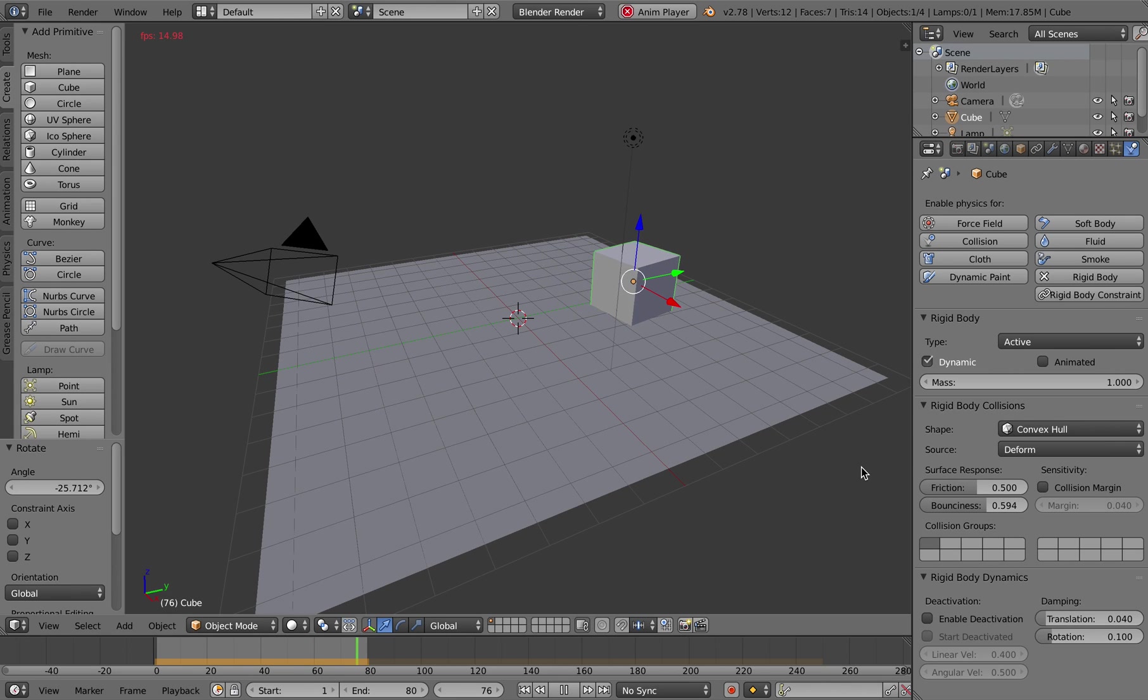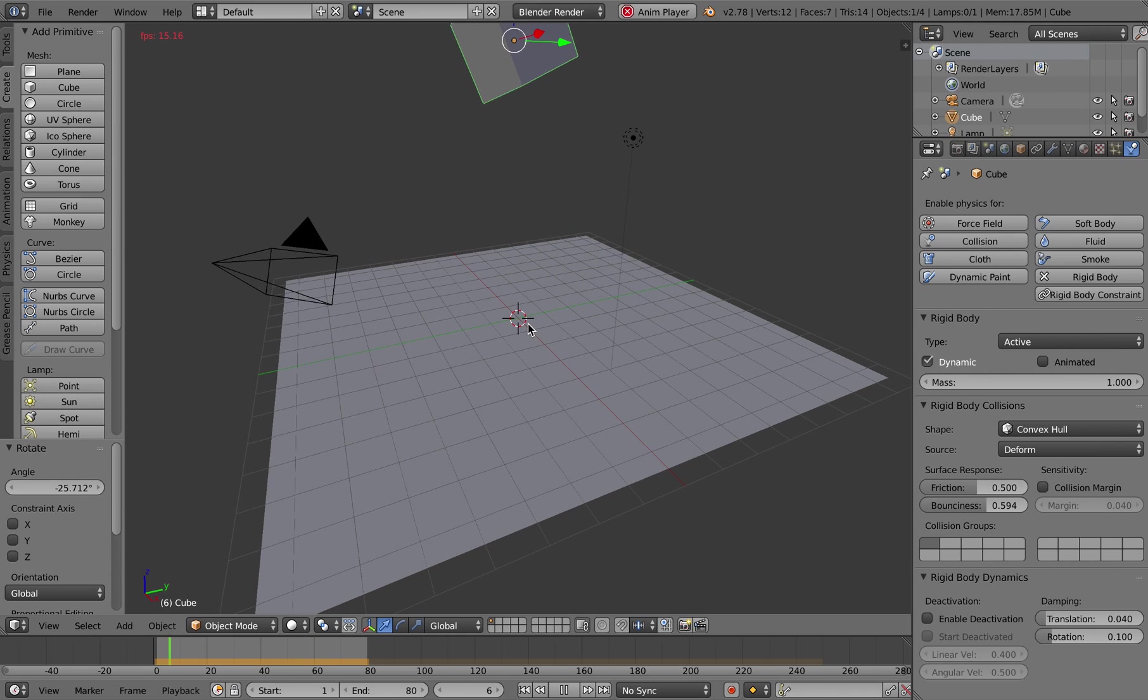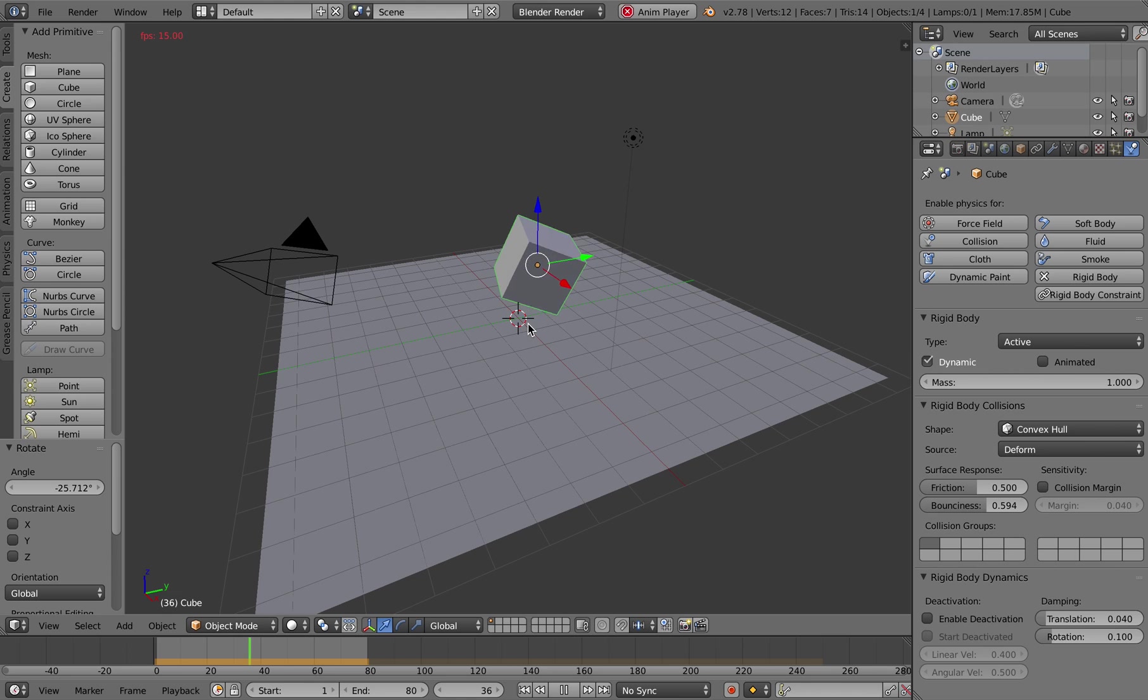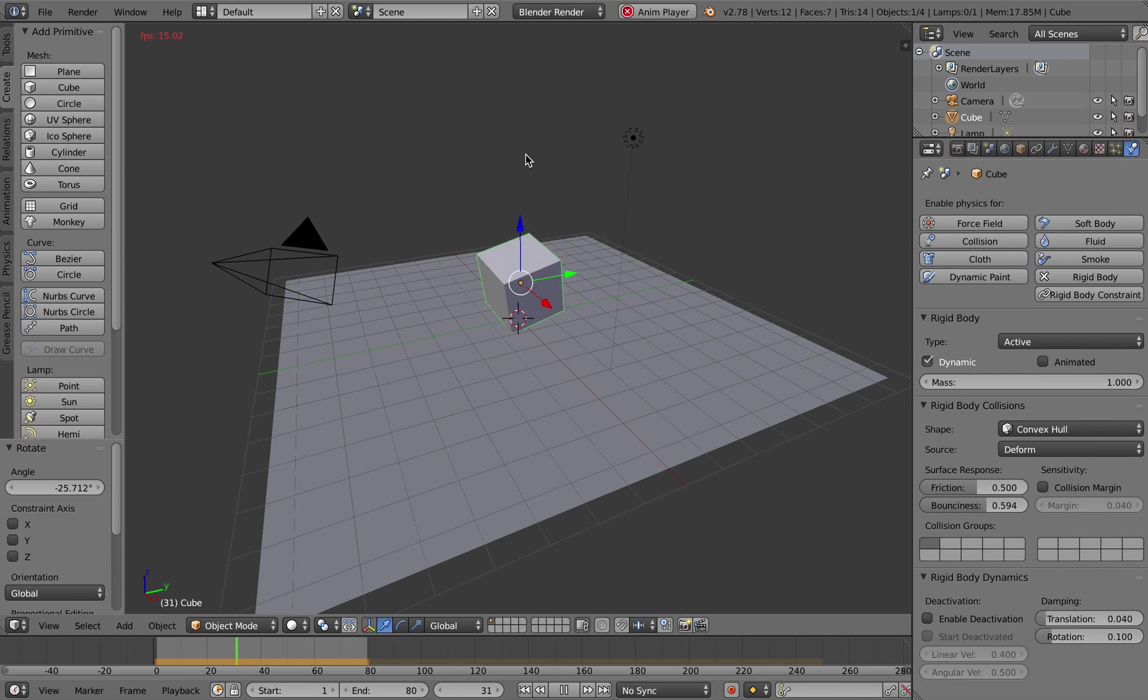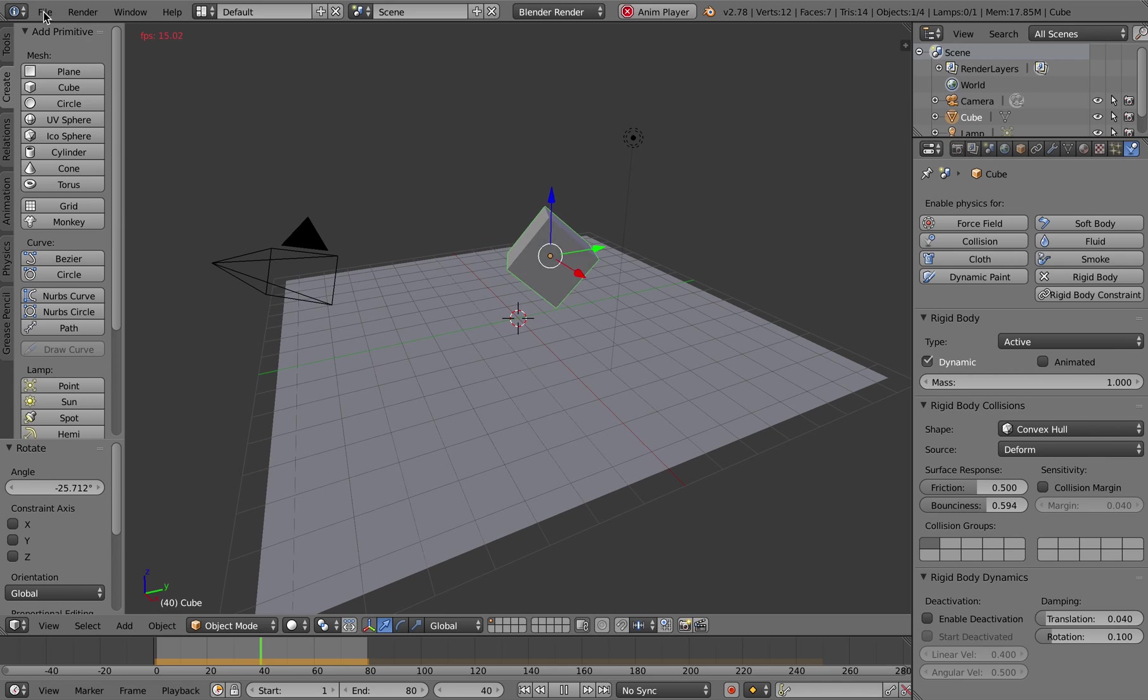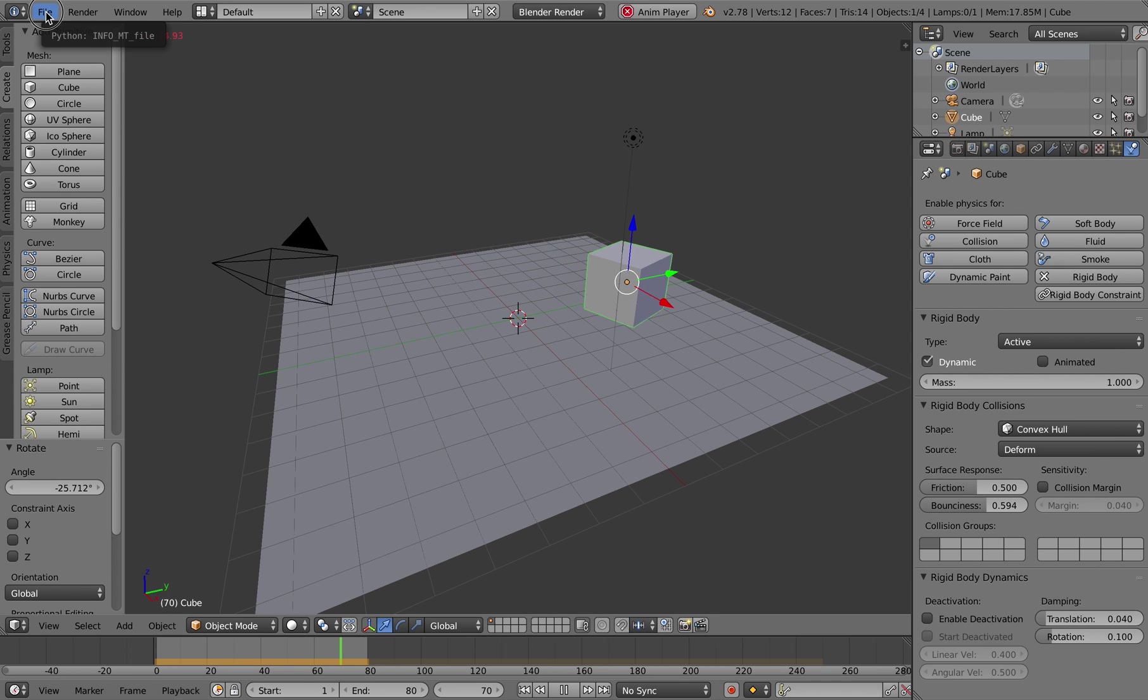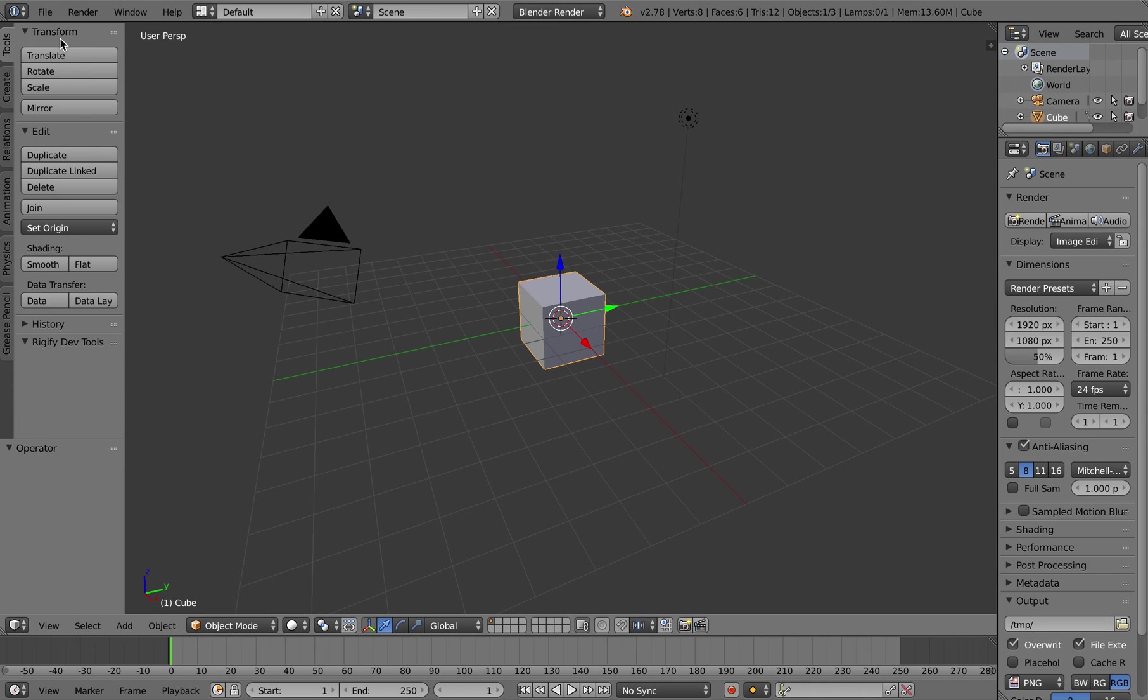Hi, my name is Henry Egloff and this is a basic demonstration of applying physics to objects using Blender, in this case Blender version 2.78. What we're basically going to do is make a cube and have it drop and bounce around on a plane.